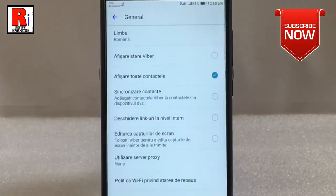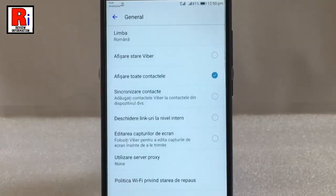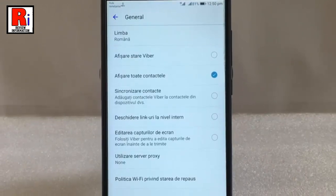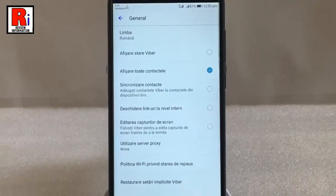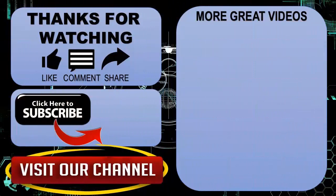That's it. The language has been changed. In this way you can change language in Viber. Thanks for watching. Hope you guys enjoyed my video.